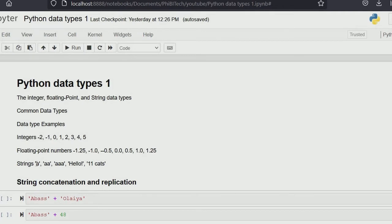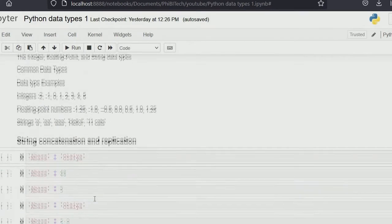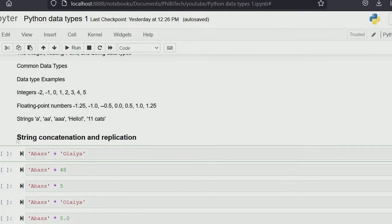Then strings. Strings are texts — to represent a string you have to use either a single quote or a double quote. A string can contain a number or a float, but once you quote it, it becomes a string type. We'll see that as we go on.